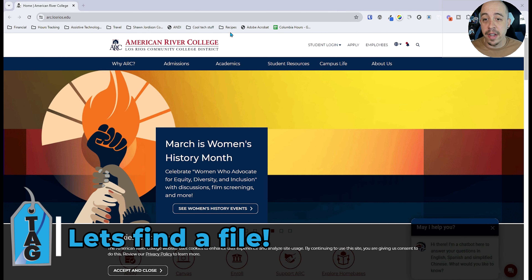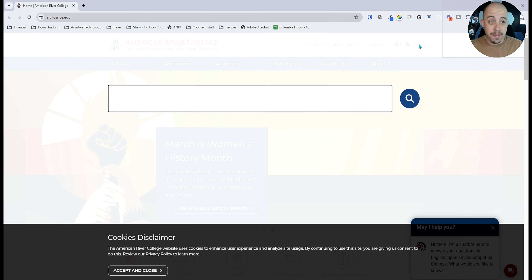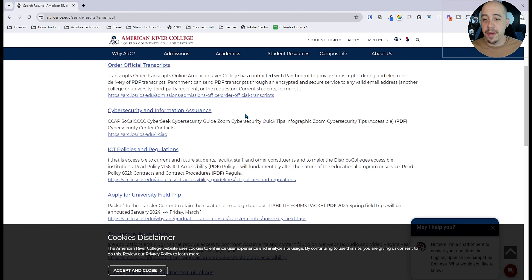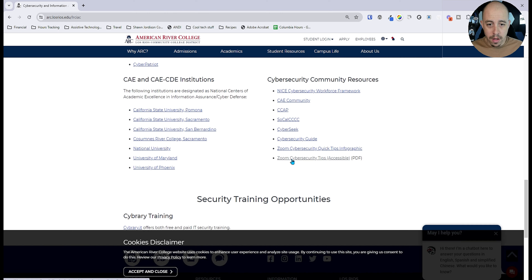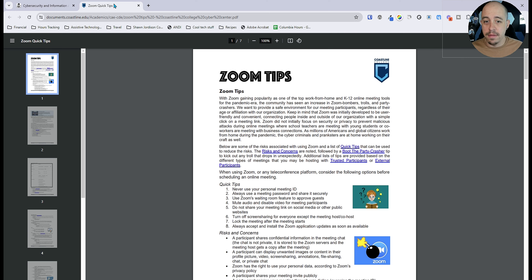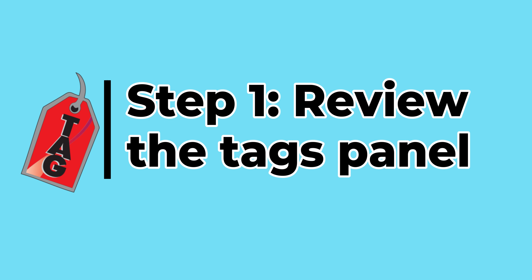I'm on the American River College website and I'm going to go to the search button and simply search for PDF. From here we have a couple of different options — interestingly there's a cybersecurity and information assurance document that says 'accessible PDF,' so I'm going to click that one. We've got some cybersecurity tips — let's download that and see. I always like to look at the ones that say they're accessible.